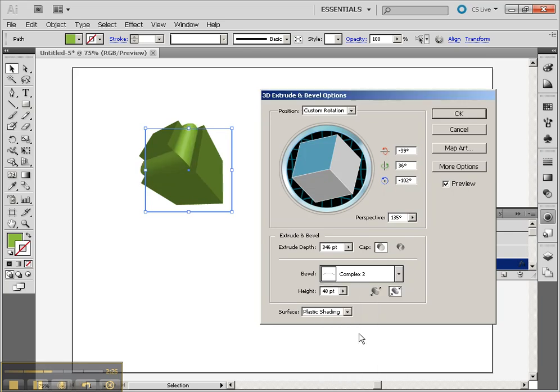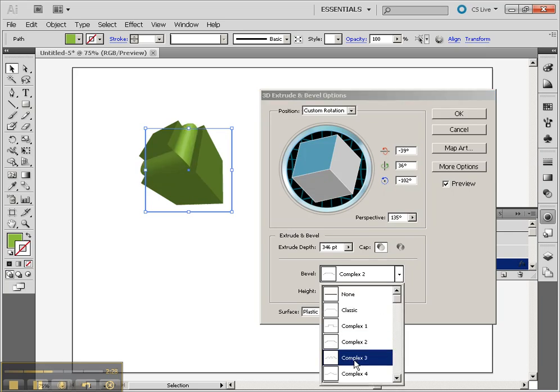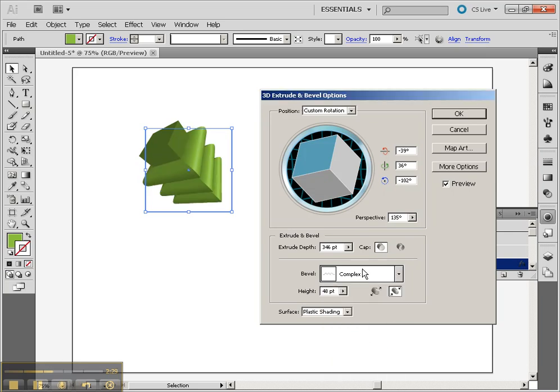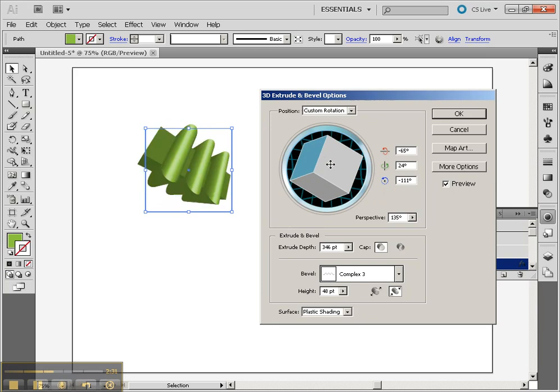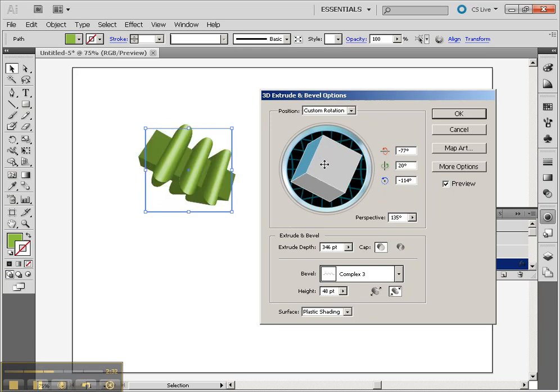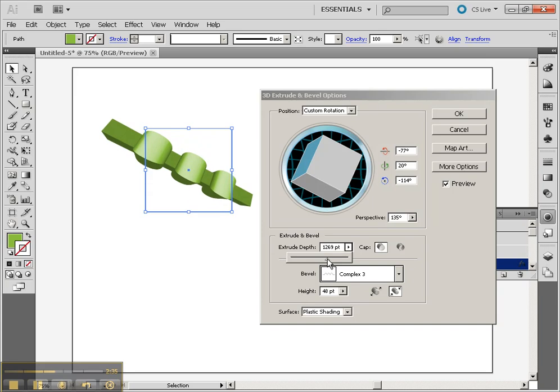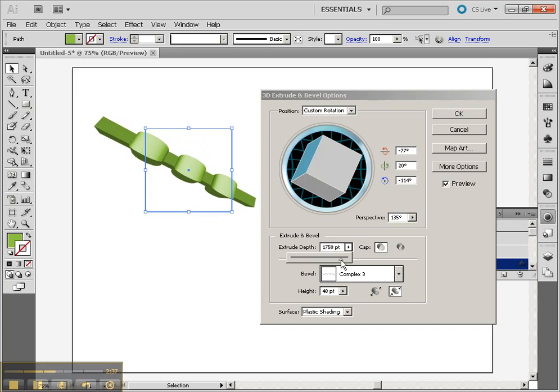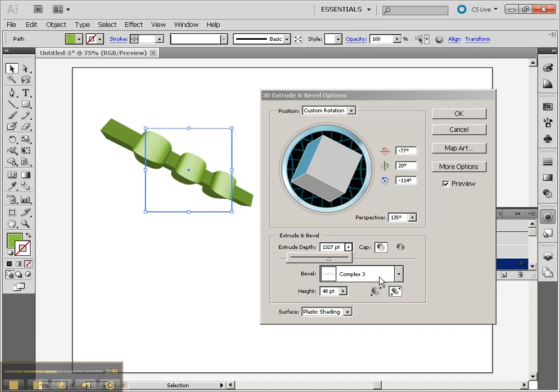We have a lot of different complex bevels here as well. Notice how that bevel actually cascades to the whole object. So as you extend the length of your object and it seems to get thinner and thinner, it also changes the bevel across the entire object.